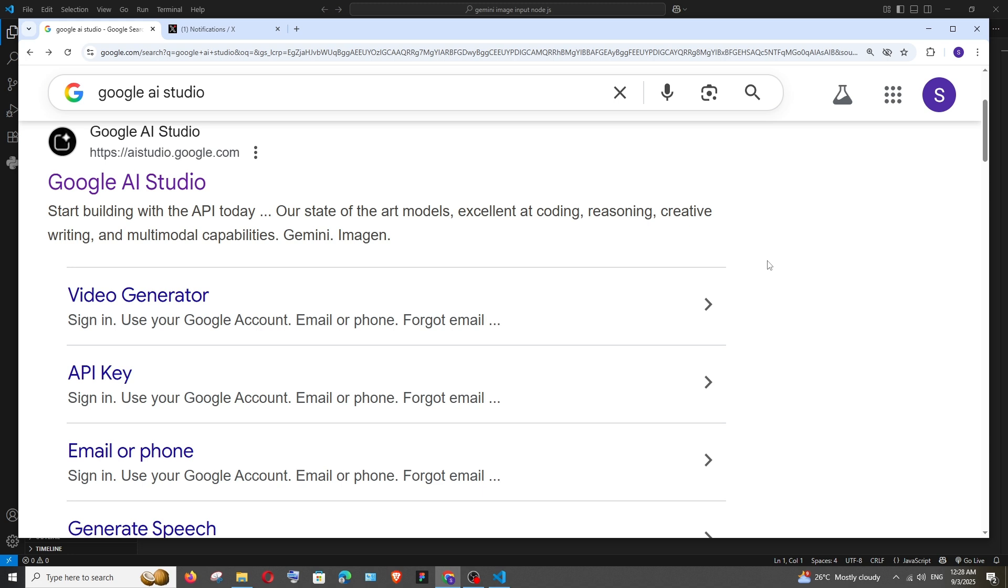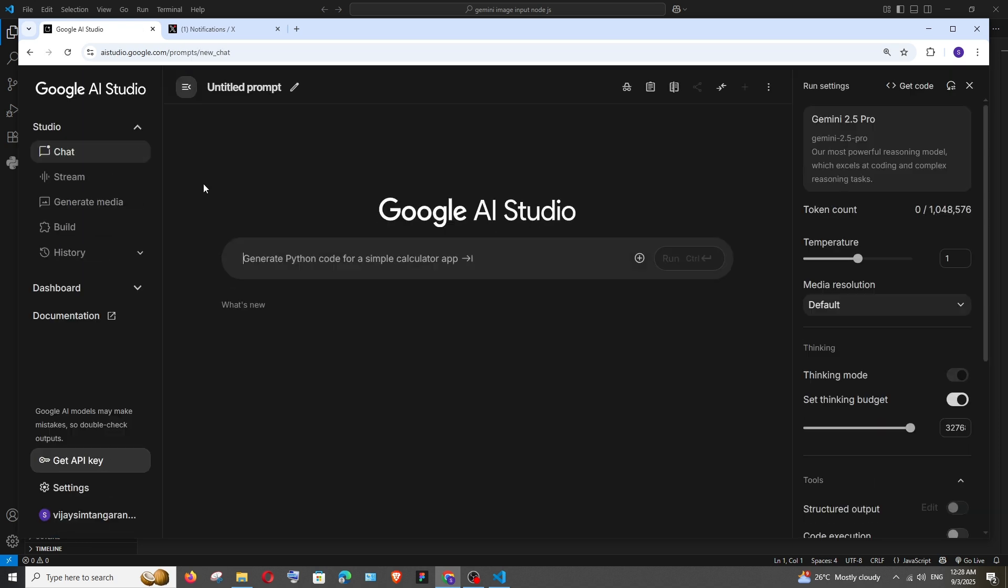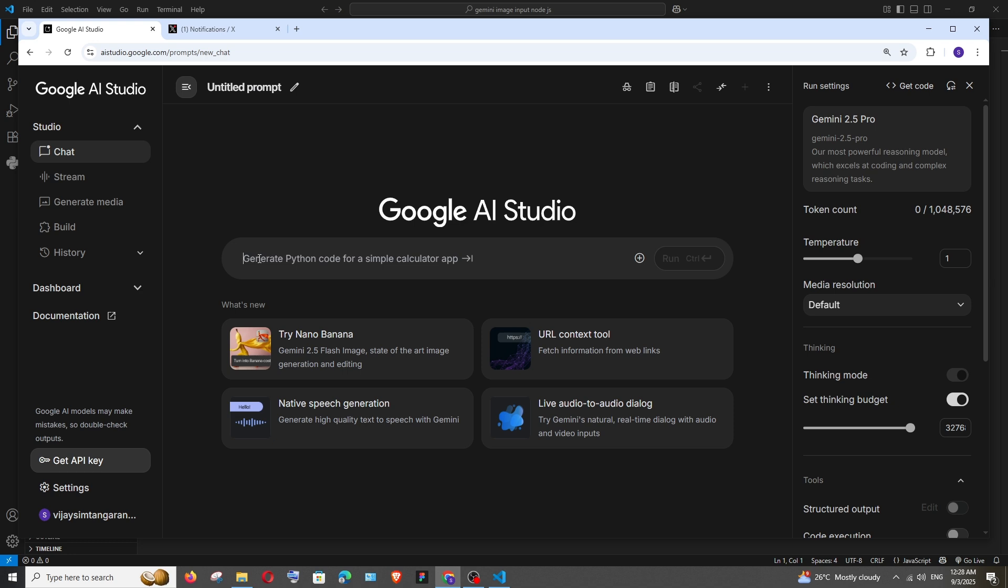First thing just Google Google AI Studio and click on the first link and make sure that you are signing in with Google account and here to the left we will be having this documentation.